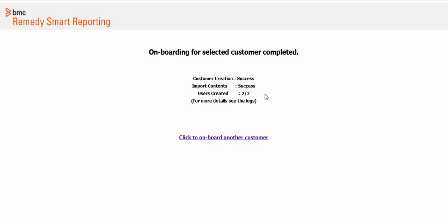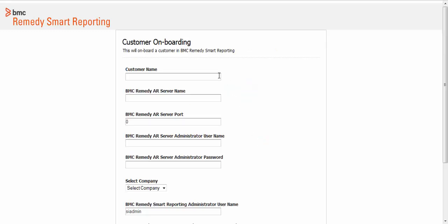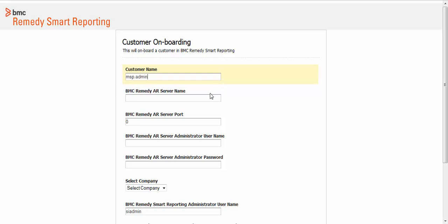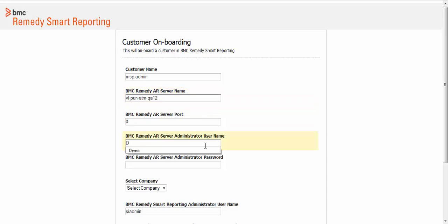When onboarding is complete, a confirmation message is displayed on the screen. Click the link to onboard another company. Repeat the procedure to onboard another company under the same managing company. Enter the details of the second company. Enter the name and reporting administrator for the second company. In this example, let's use company B and B user.